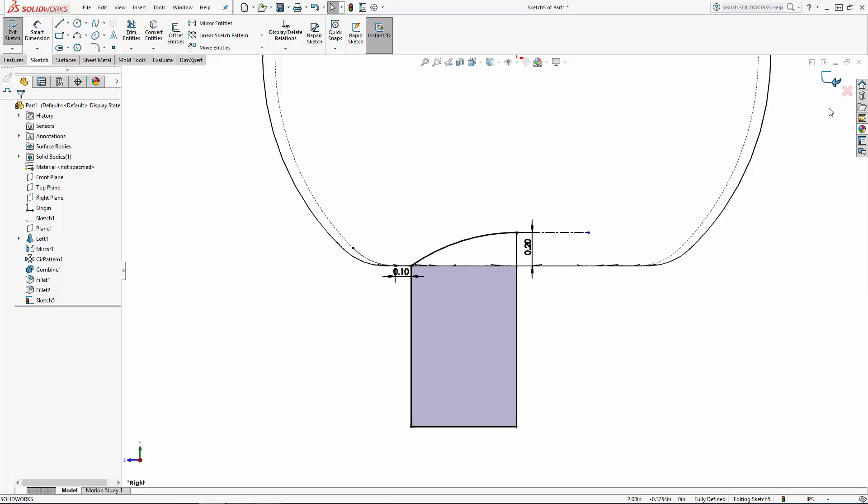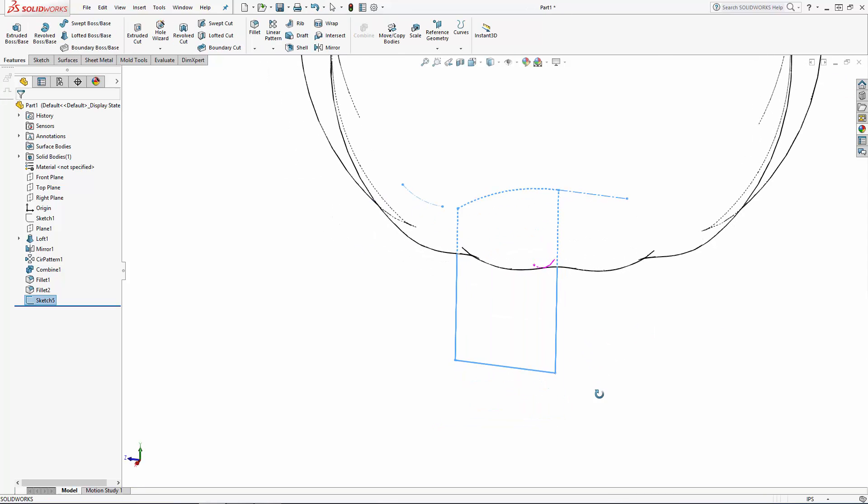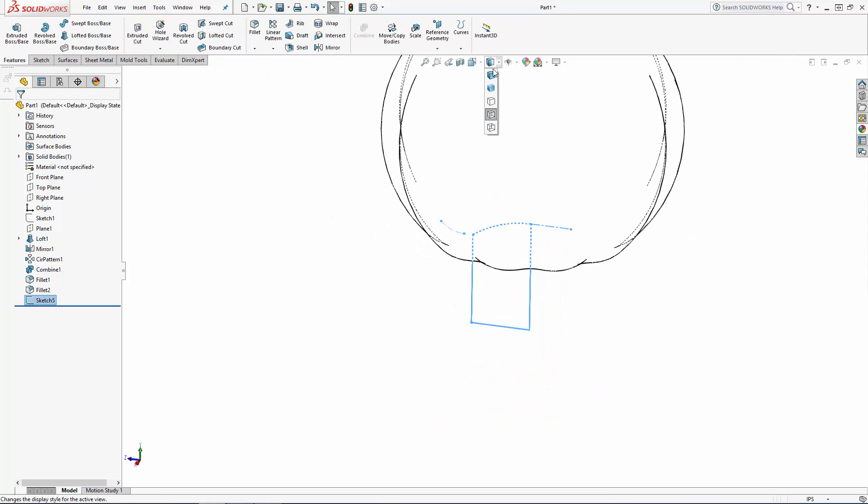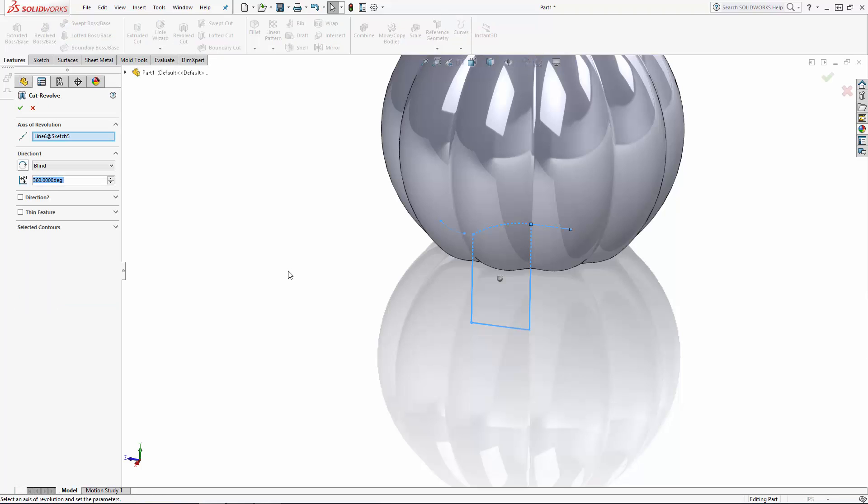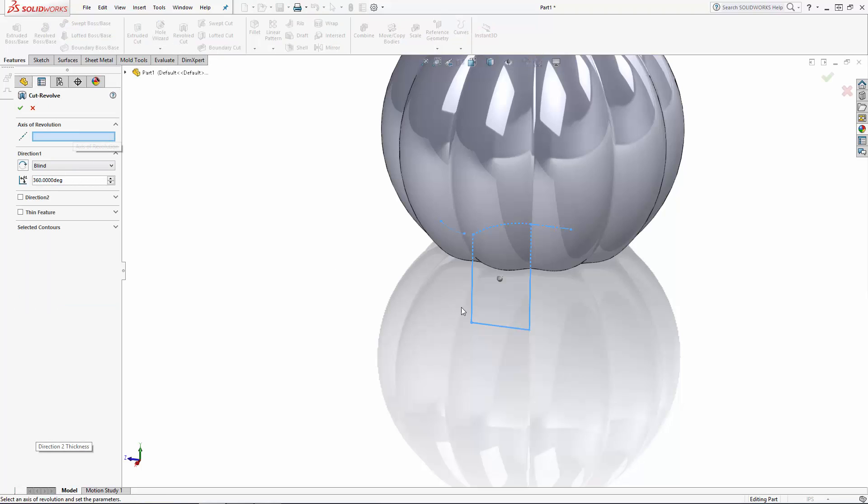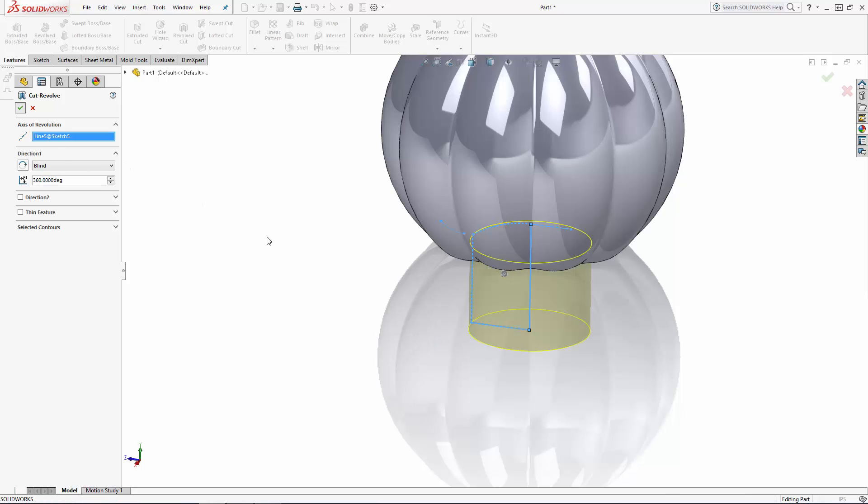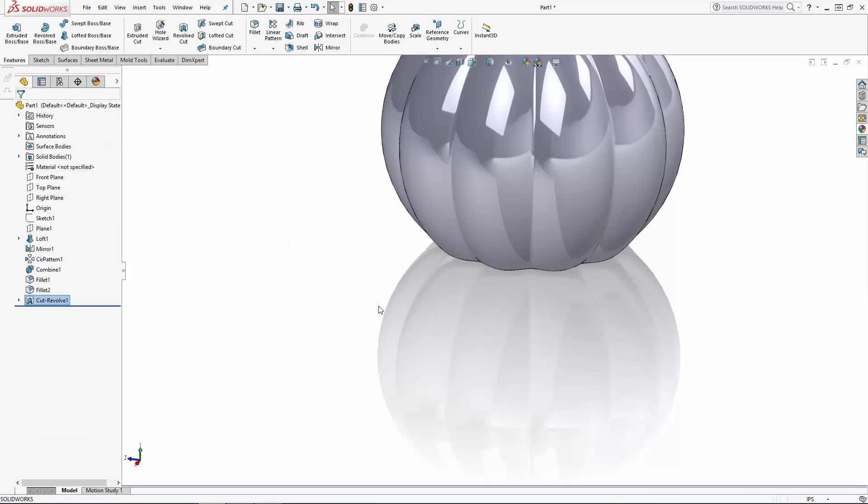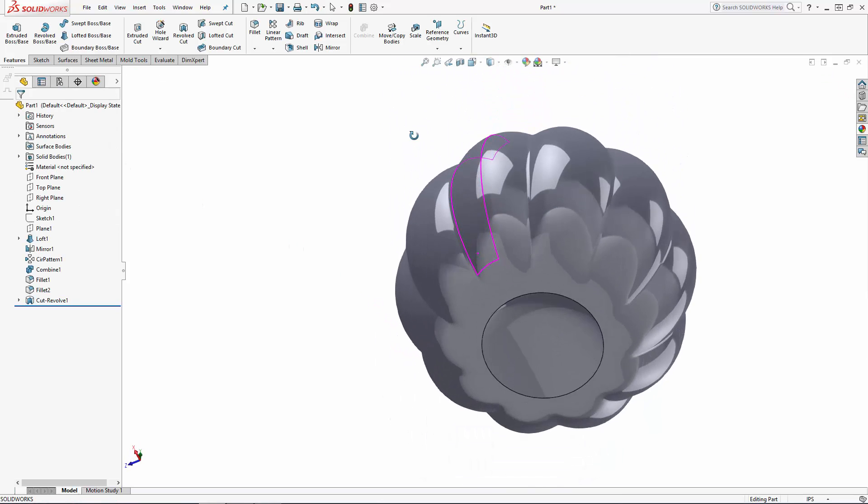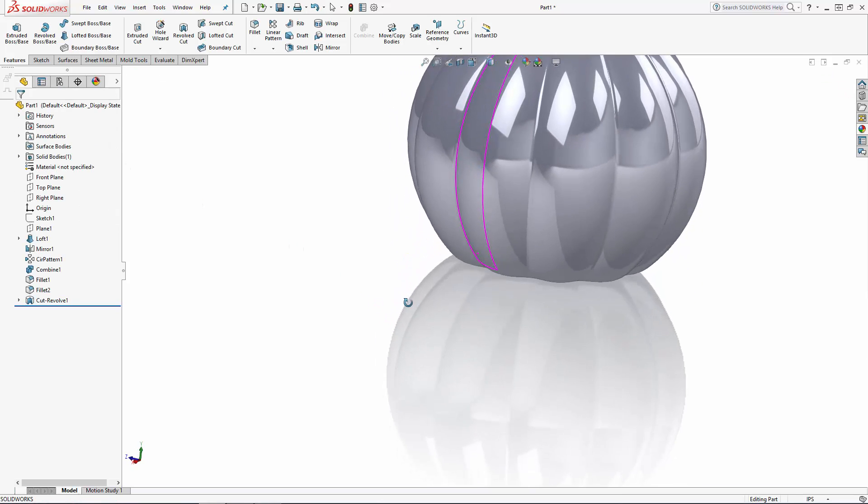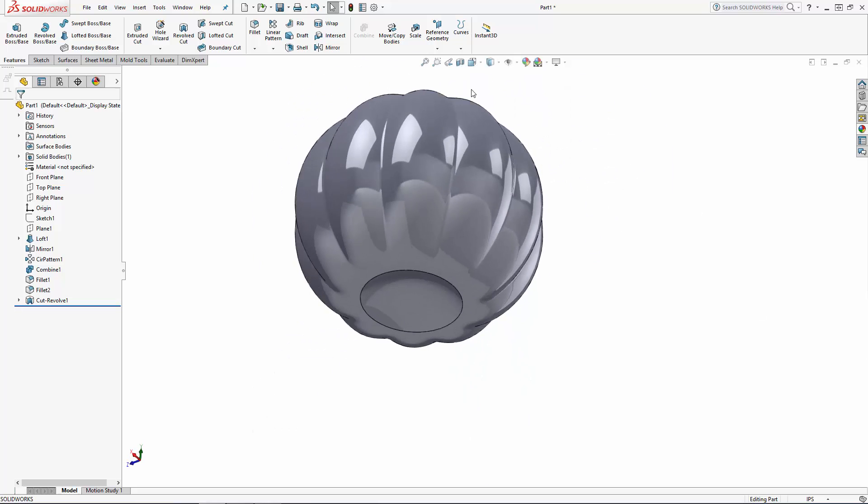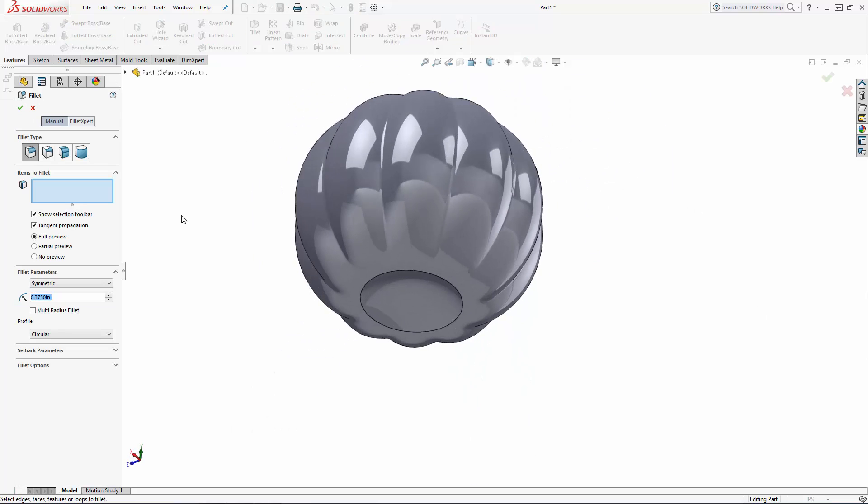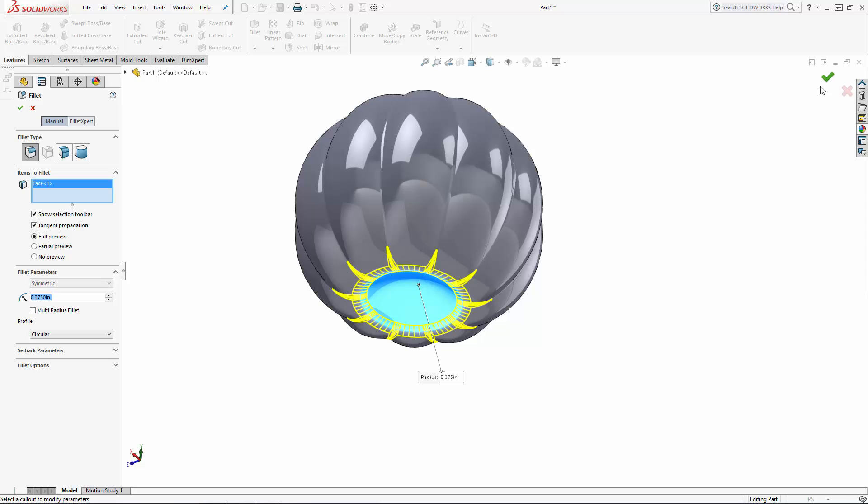Once you're happy with the shape, exit the sketch, navigate to revolved cut in the command manager, and select the center line to revolve around. Again, I'll soften up this bottom edge using a 3/8th inch radius fillet.